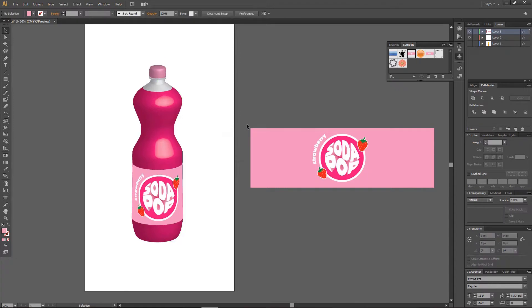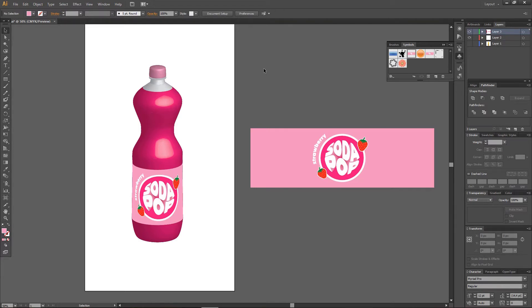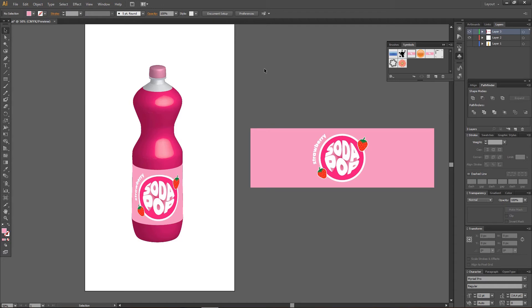And that is how you create this really cool 3D bottle in Illustrator. I hope it was helpful. Don't forget to like, comment, share, and also subscribe to my channel if you haven't done that. If you have any questions just leave it in the comment section down below and I will try my best to answer them all. Thank you so much for watching, bye.